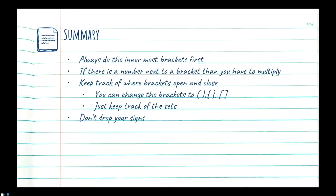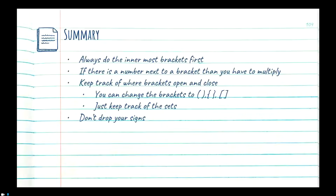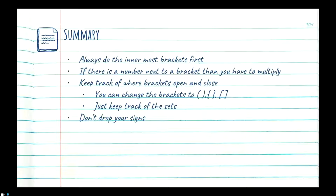Quick summary of what we did: always do the innermost brackets first. You look at your equation, ask if there's a bracket, then start over and ask if there's another bracket inside, and you start with the innermost one first. Just drop the rest of the equation to the left and to the right depending on where your inner child bracket is. If there is a number directly beside a bracket, you have to expand out your bracket — you take whatever is on the outside of the bracket and multiply it into the bracket.